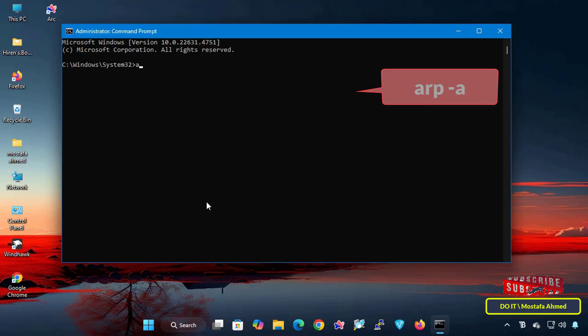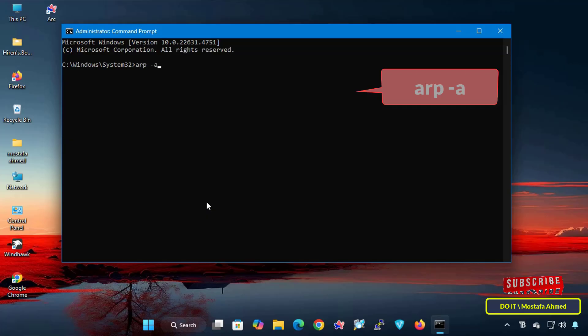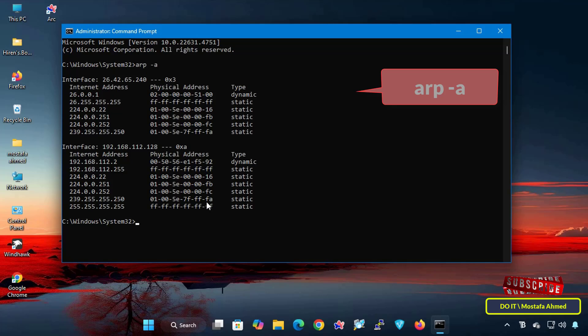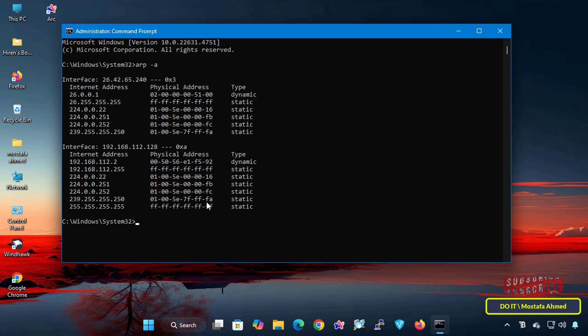In the command prompt, type the command that appears in front of you on the screen. I will leave you the command in the video description. This command lists all the IP addresses that your computer has recently communicated with, as well as their MAC addresses, and determines whether they are dynamic or static.